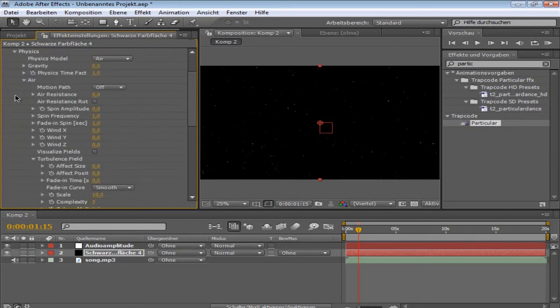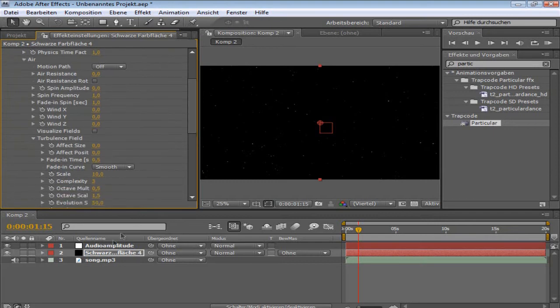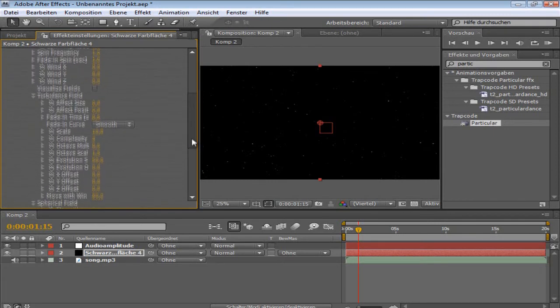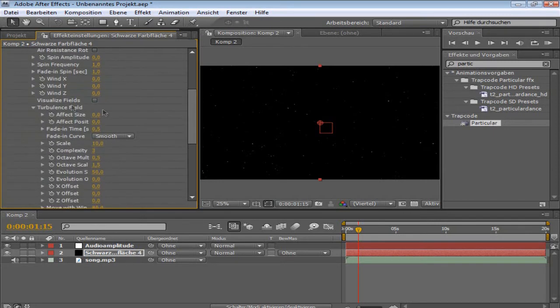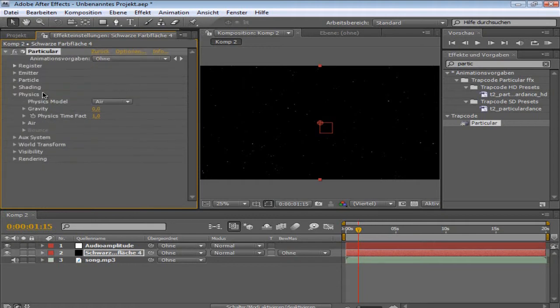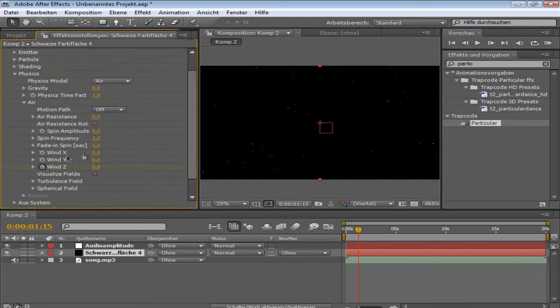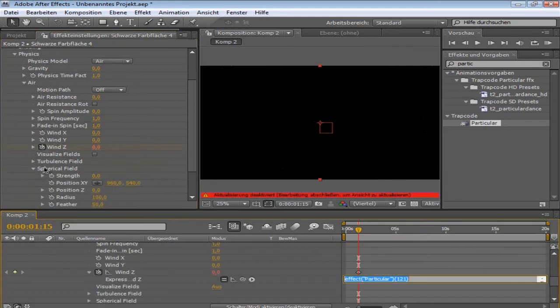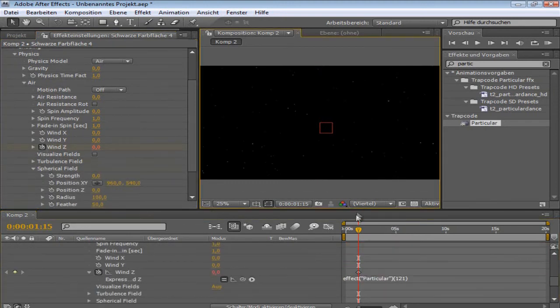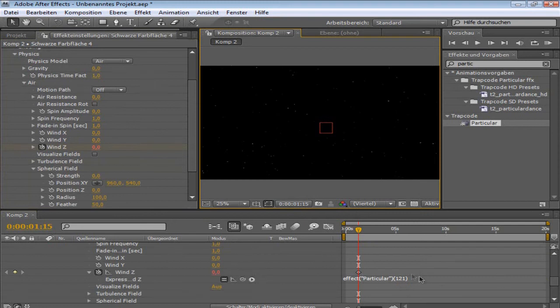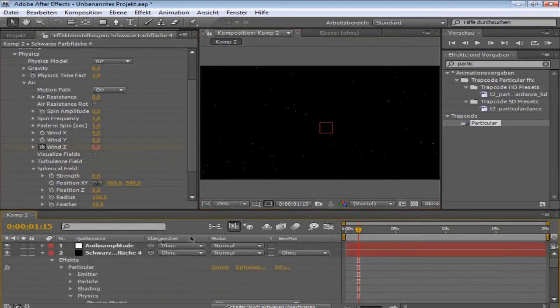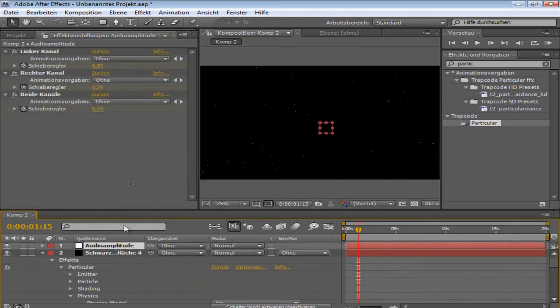Now you go to physics, and you're going to go to wind, make a keyframe, add wind Z. And then, what you're going to do, alt click the watch of wind Z, like this. I called alt and click Z.